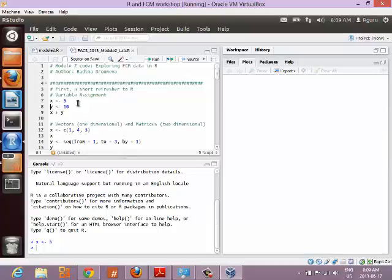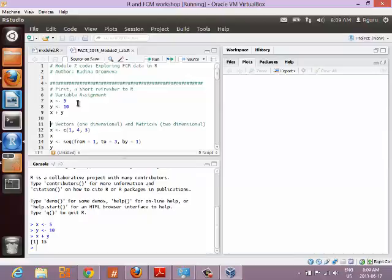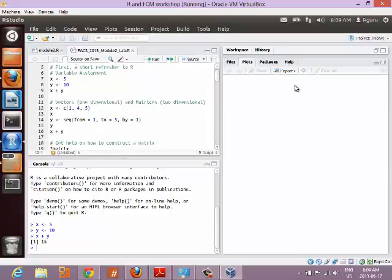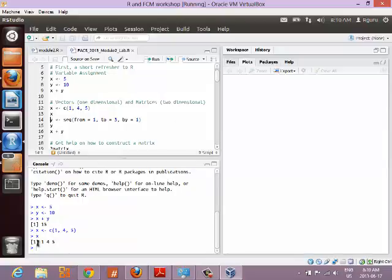First, let's go over variables: x is a variable with value 5, y is a variable with value 10, and you can do any kind of calculator operation with them. Now we're going to work with vectors and matrices. A vector is basically a bunch of values concatenated together. So x is now a vector — if you type x and press Ctrl+Enter it prints out the values x contains.